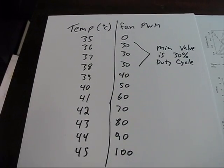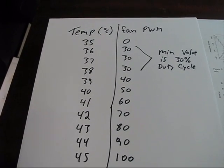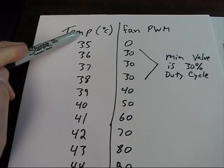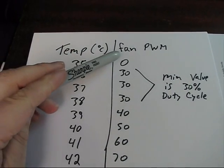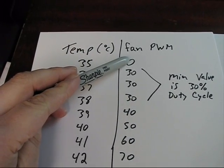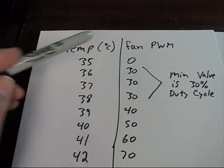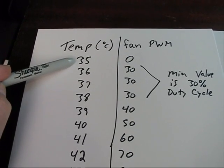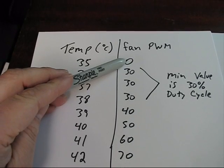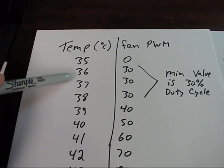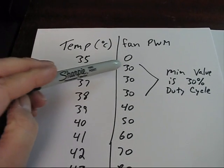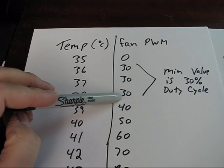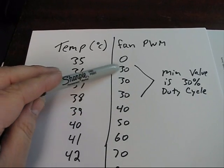This is basically how I've determined I'm going to be breaking things down here. So temperature in degrees Celsius on the left here, fan power which is pulse width modulation value on the right. If it's 35 degrees the fan is going to be off. 36, 37 and 38, the fan is going to be running at 30% pulse width modulation, so a 30% duty cycle.